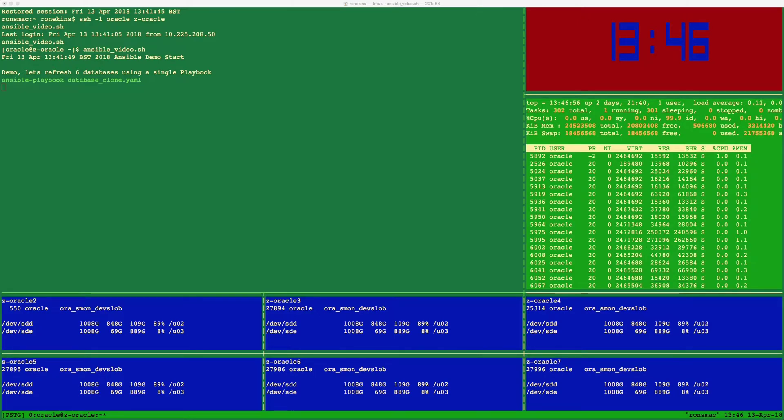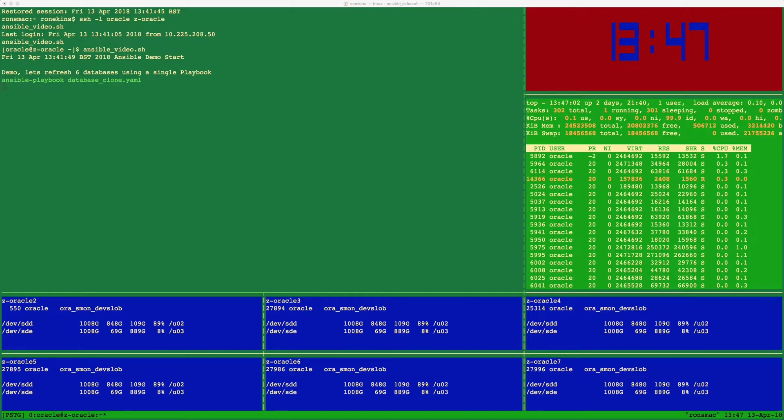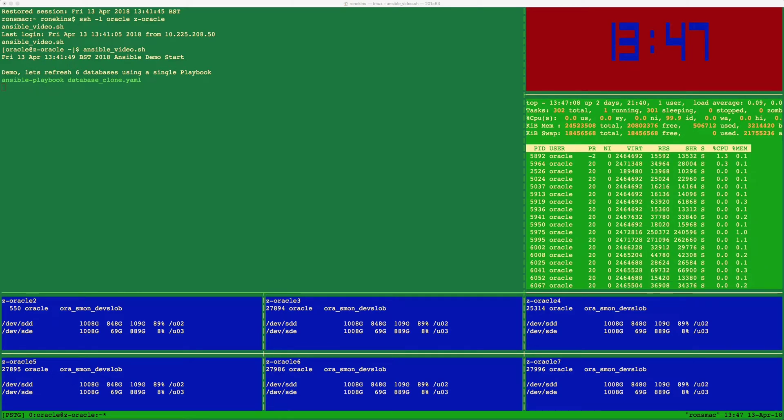We will then take a crash consistent non-disruptive storage snapshot of the production database volumes. We then stop the non-production databases on the six target database servers, unmount the database file systems, refresh the volumes and remount the volumes.